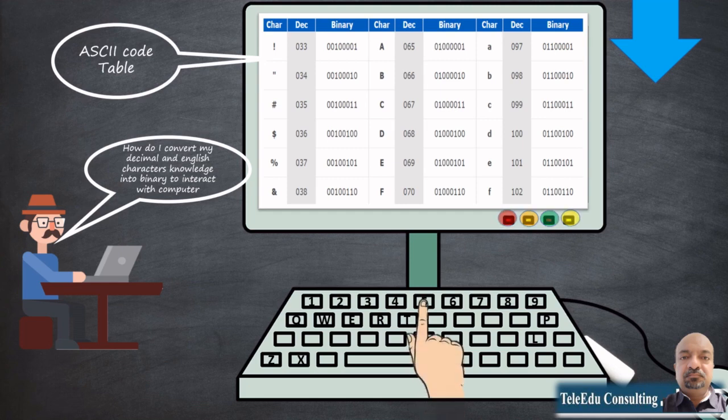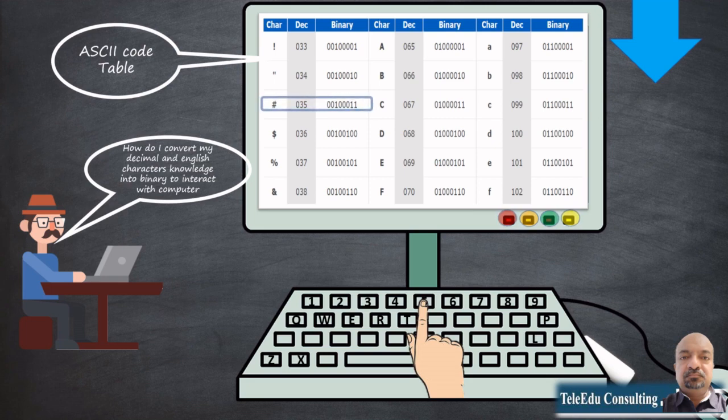When you press 5 on the keyboard of your computer, it converts 5 into 0s and 1s to process it. That happens for every transaction. Similarly, every alphabet from A to Z, or characters like star and colon, have an equivalent value in 0s and 1s, and that translation is happening all the time in the processor of the computer. As shown on screen, the character hash is represented by 035 in decimal and 0010011 in binary.